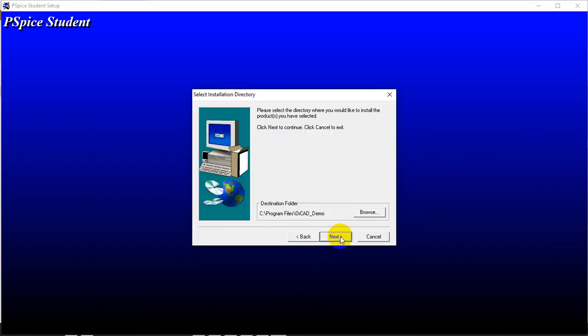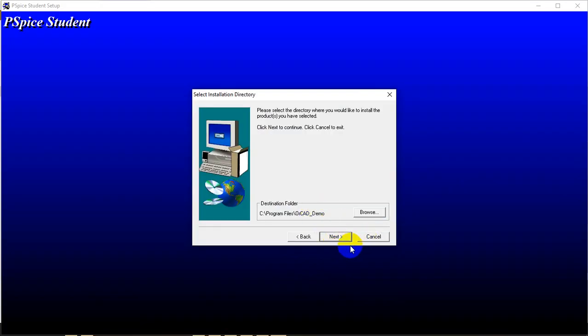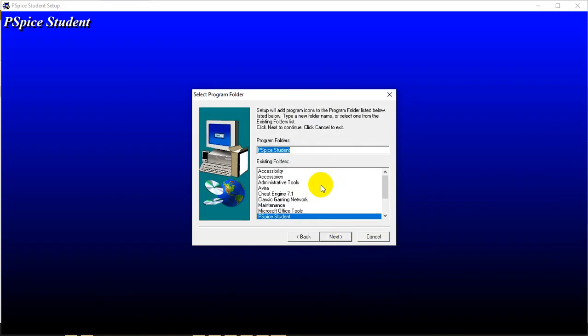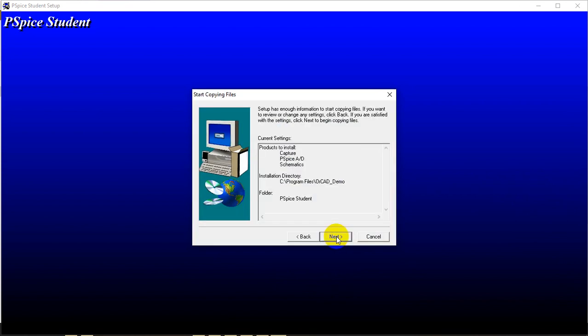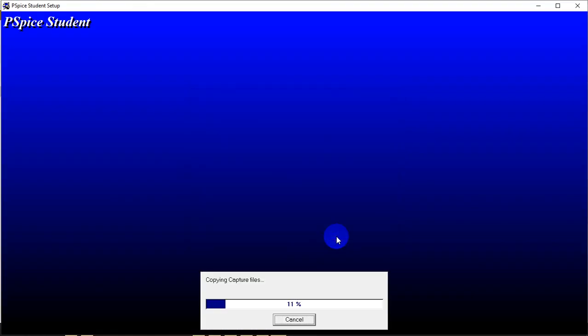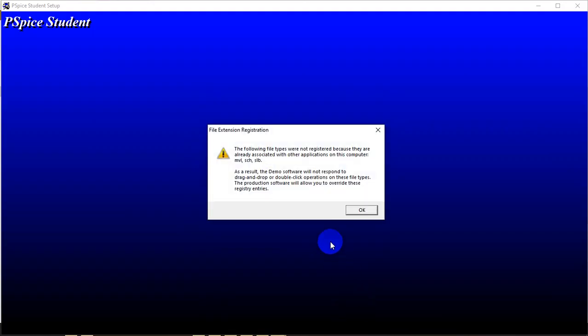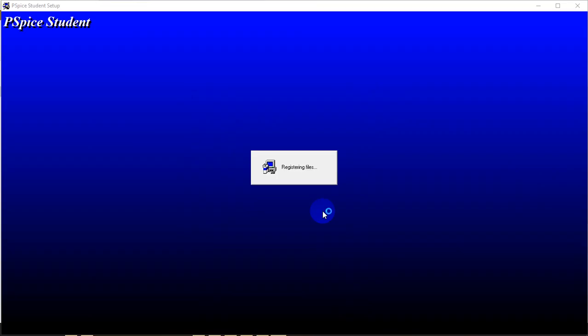Then click next, click next, click next. We have PSpice Student, everything is selected. Just keep clicking next and wait for this boxes to fill 100 percent. Click OK.